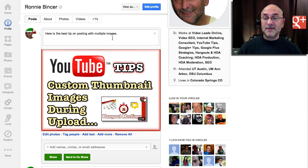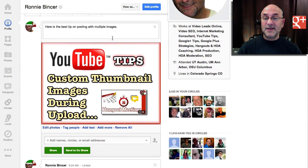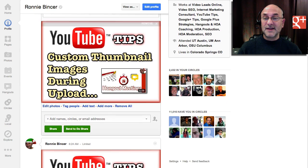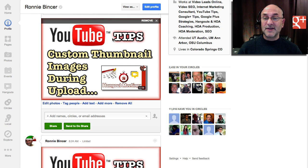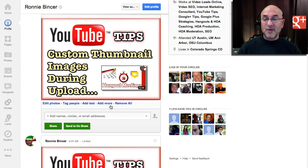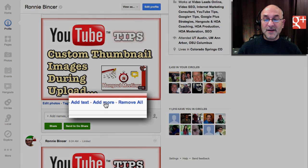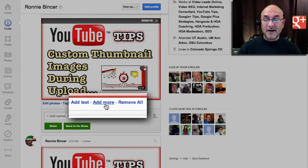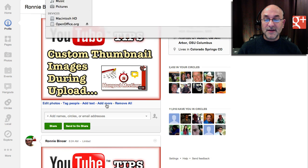So let's scroll a little bit so that we can see this a little bit better on screen. Here is the primary image, and if you'll note below it, you've got an option here that says add more right here. So I'm going to click on that.